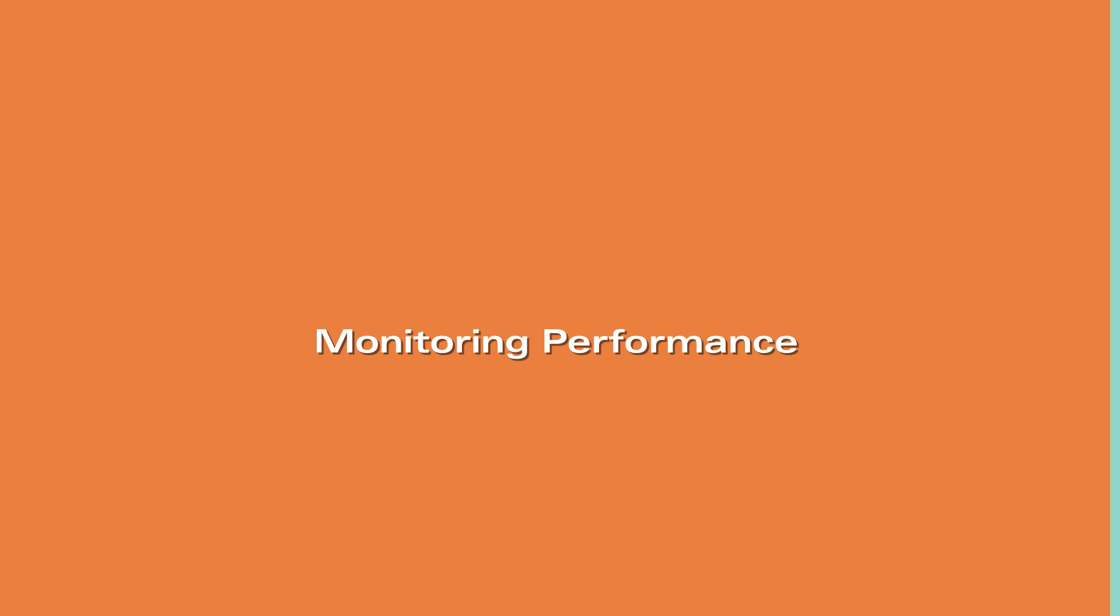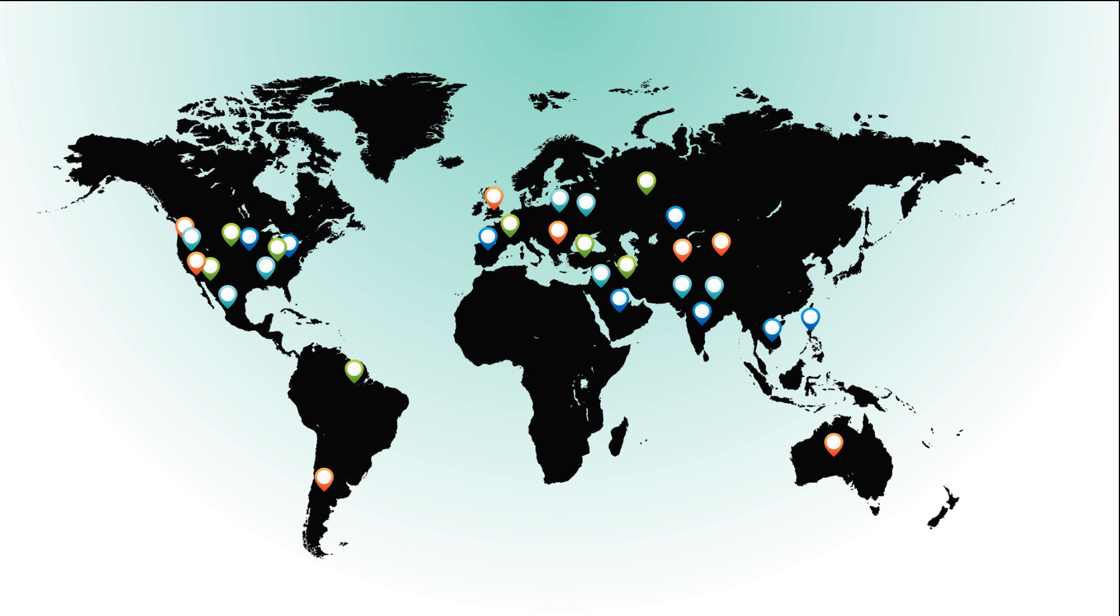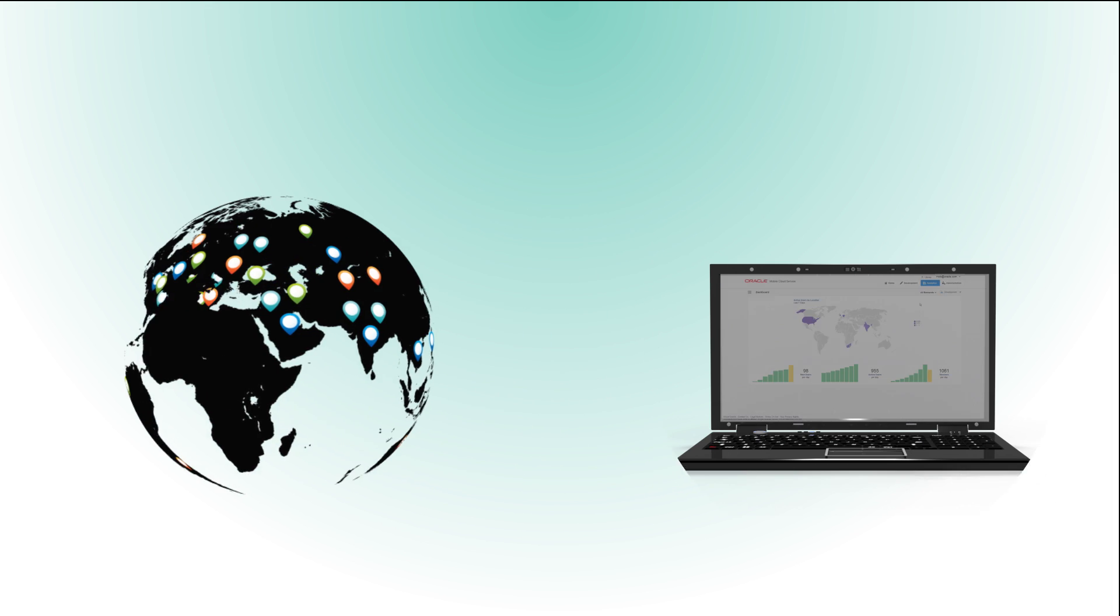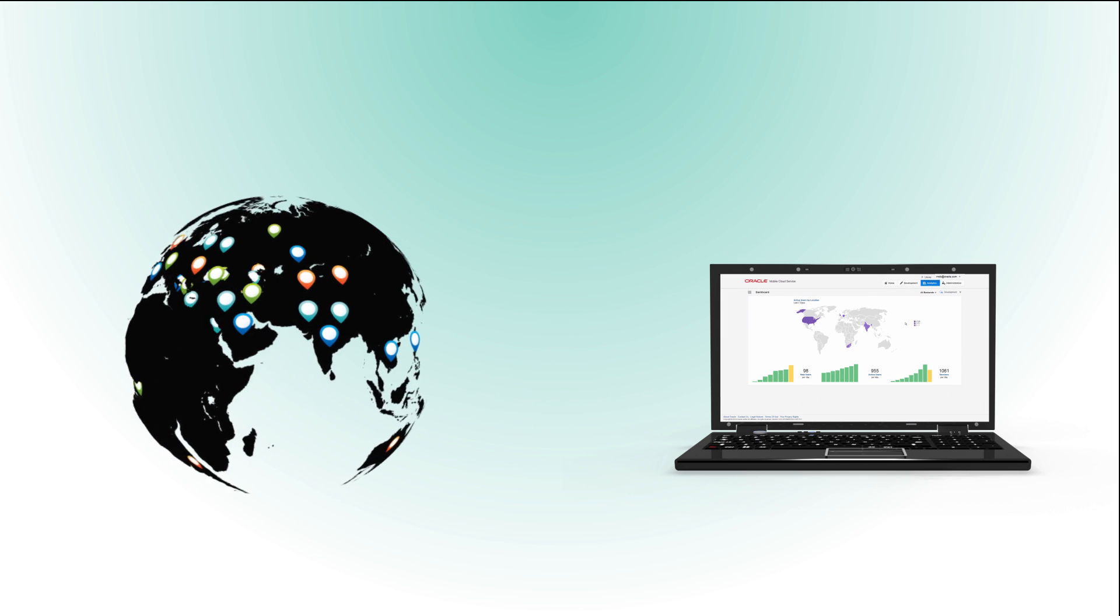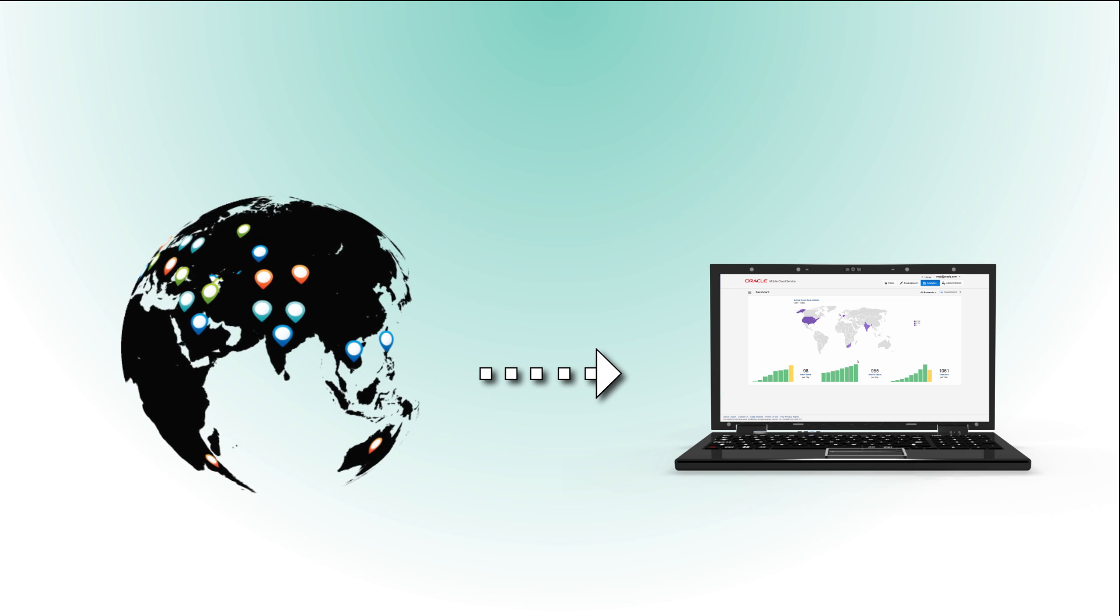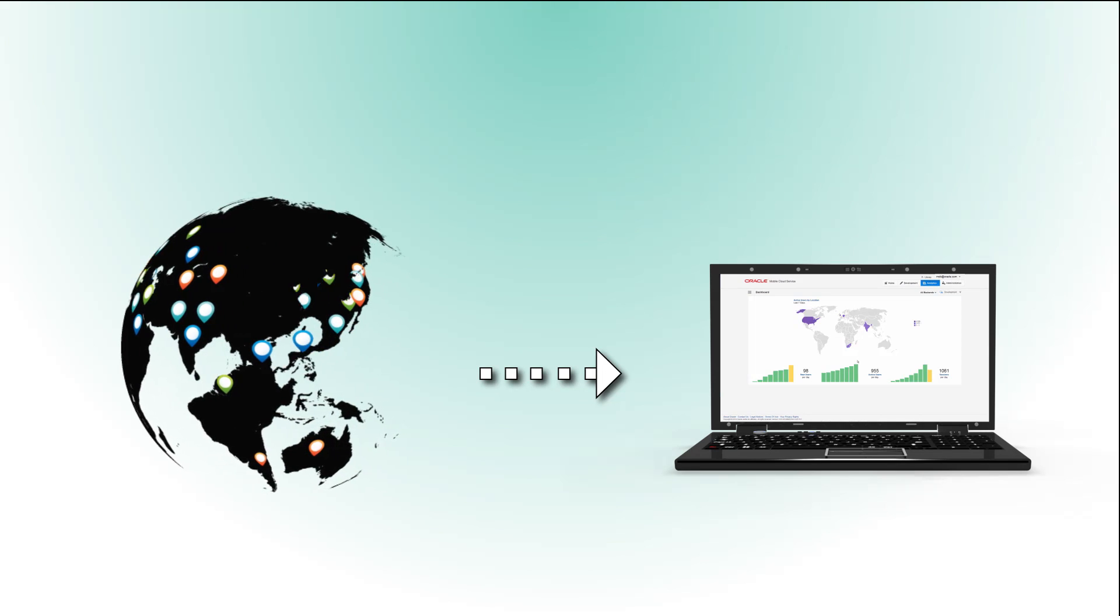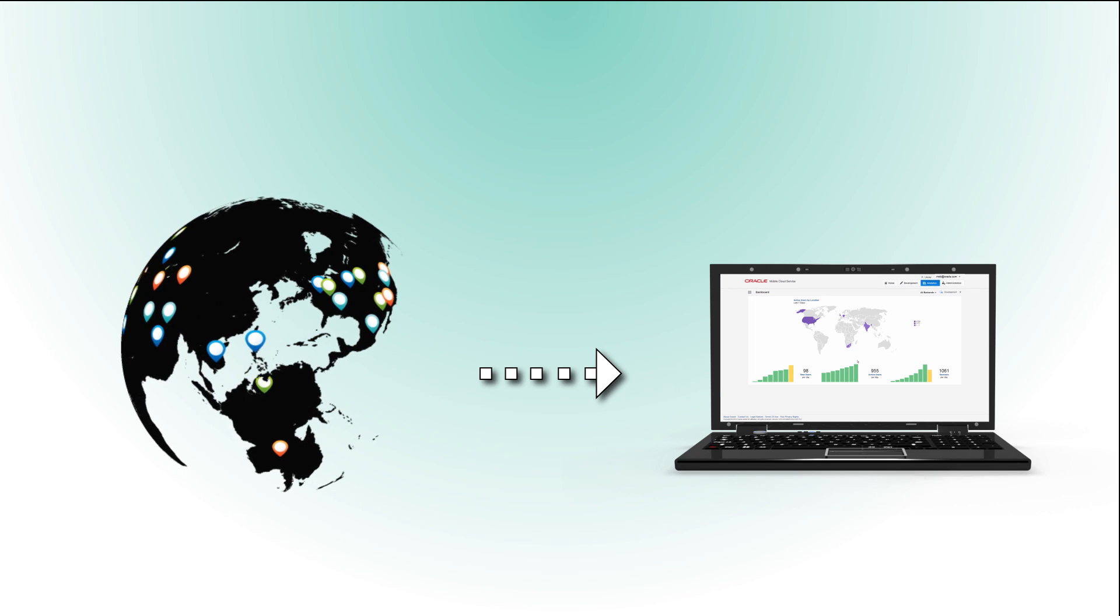Once your app is out in the field, how can you keep tabs on how it's doing? Oracle Mobile Cloud Service automatically gathers usage data about your mobile app and displays it in the Analytics console.